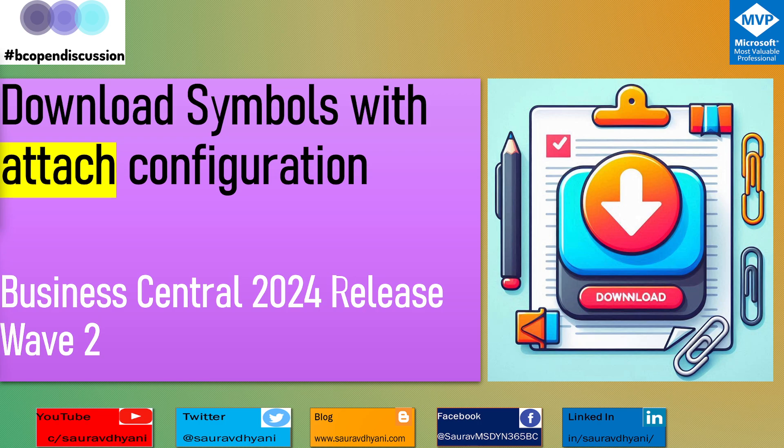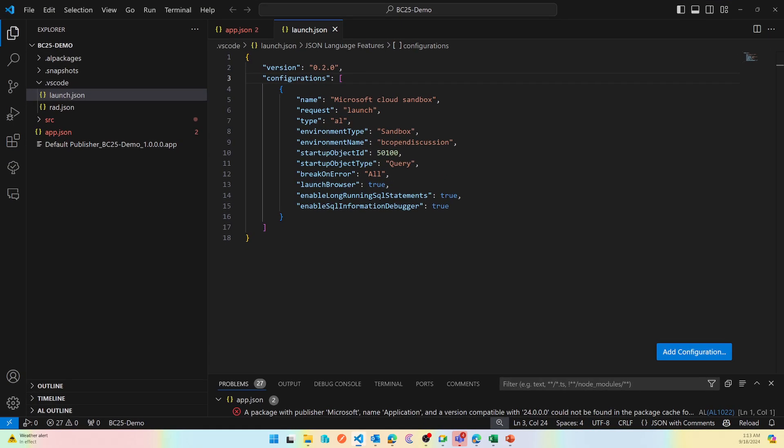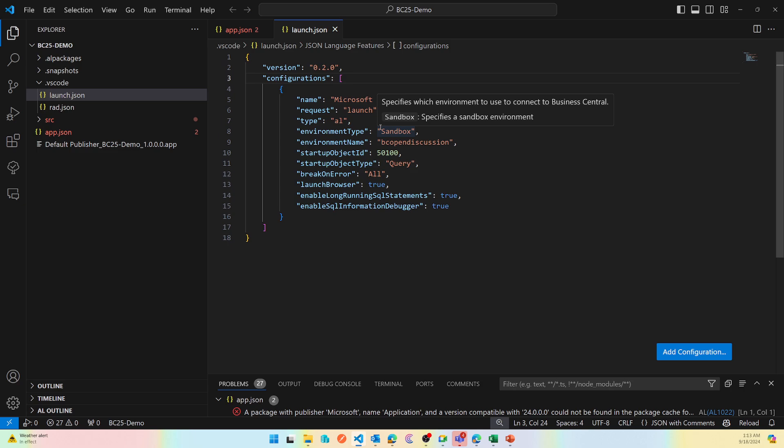Now if you don't know attach configuration, we'll talk about it. What does that mean? We'll check it on BC24 as well as on BC25. So let's get started. When you create a new extension, you typically get a project like this or a launch.json like this. This launch is used to download symbols and then also publish your extension. At this moment, the AL package is empty and we'll add a new configuration.